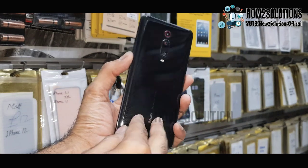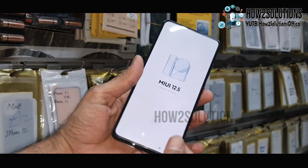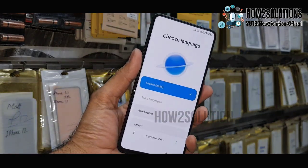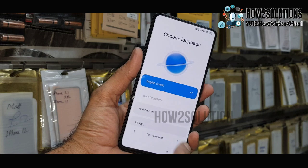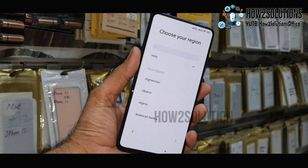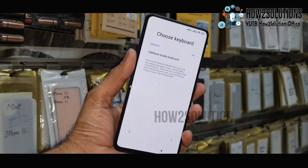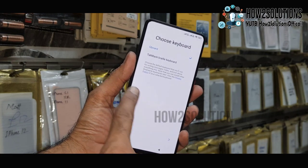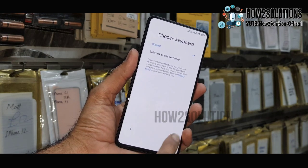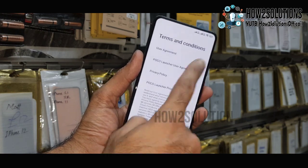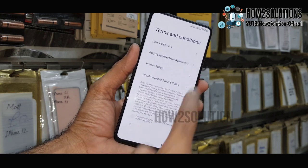Hello guys, in this video I am going to show you how to bypass FRP lock in MI devices. You can see here this is Xiaomi K20, and this solution may work in other Xiaomi devices as well.